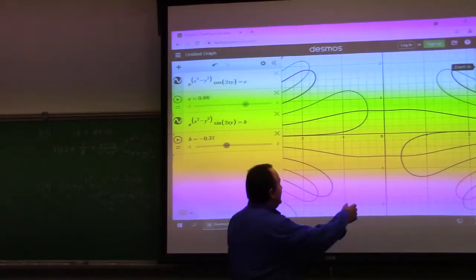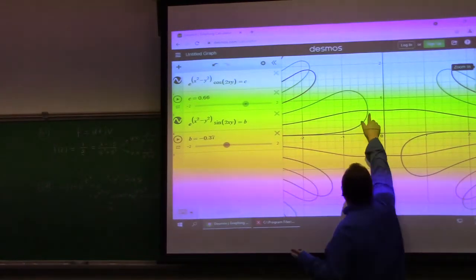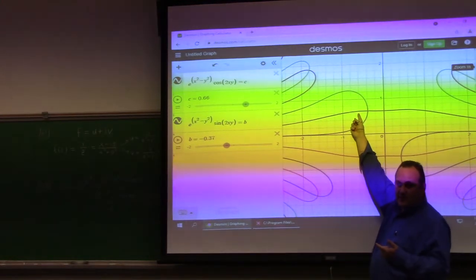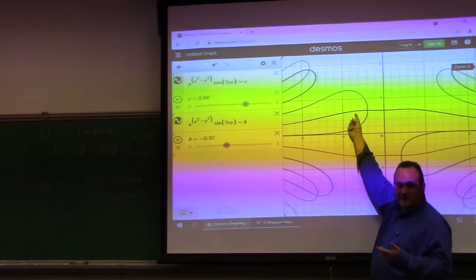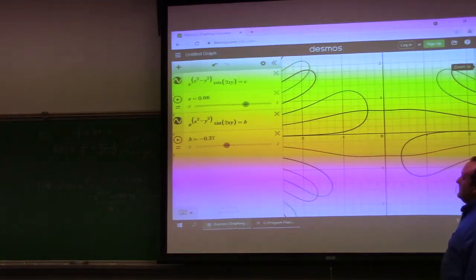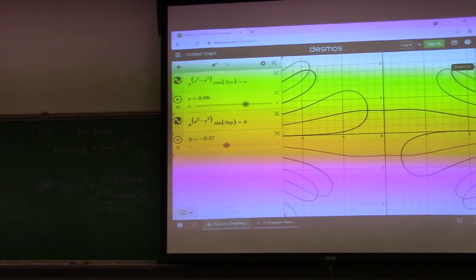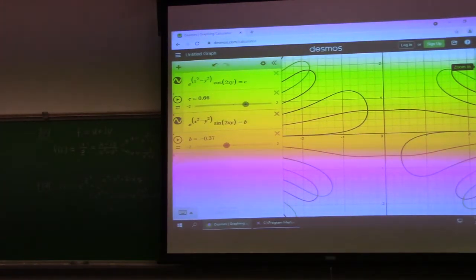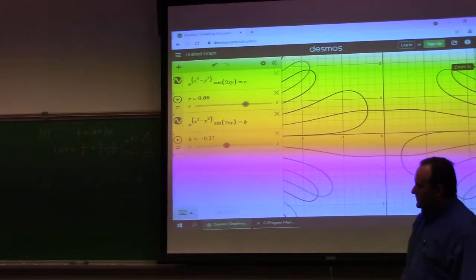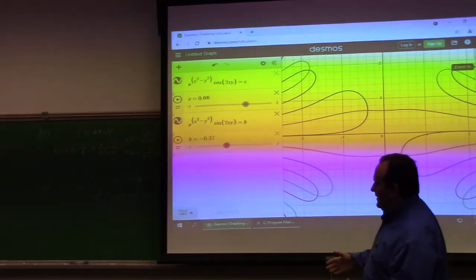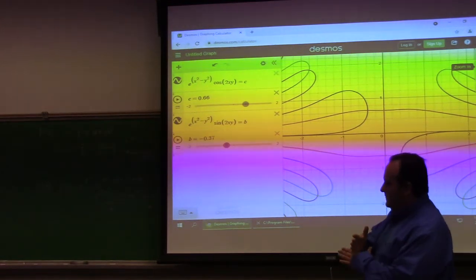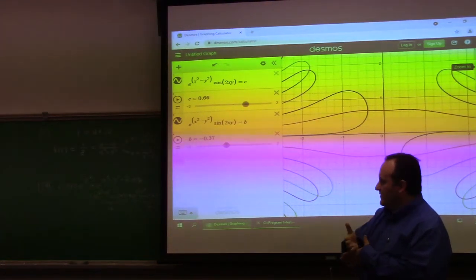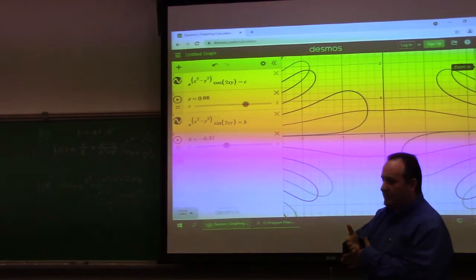You can see that wherever the level curves of the component functions meet, they meet perpendicularly — they're orthogonal trajectories. Pretty neat. The more complicated question is: where are we not going to have orthogonal trajectories guaranteed?